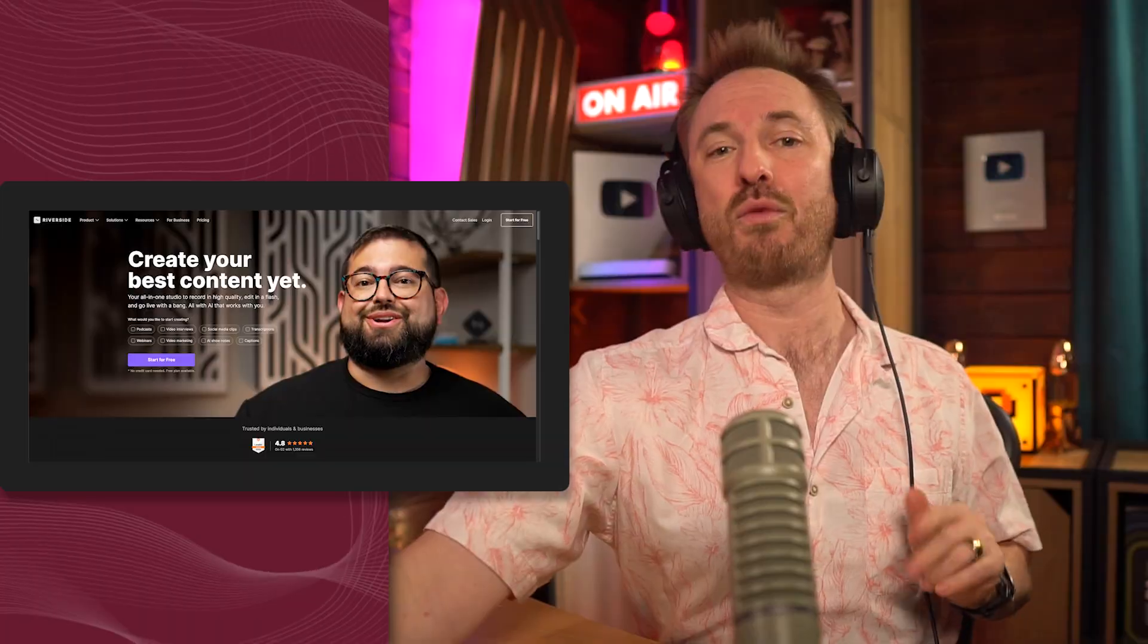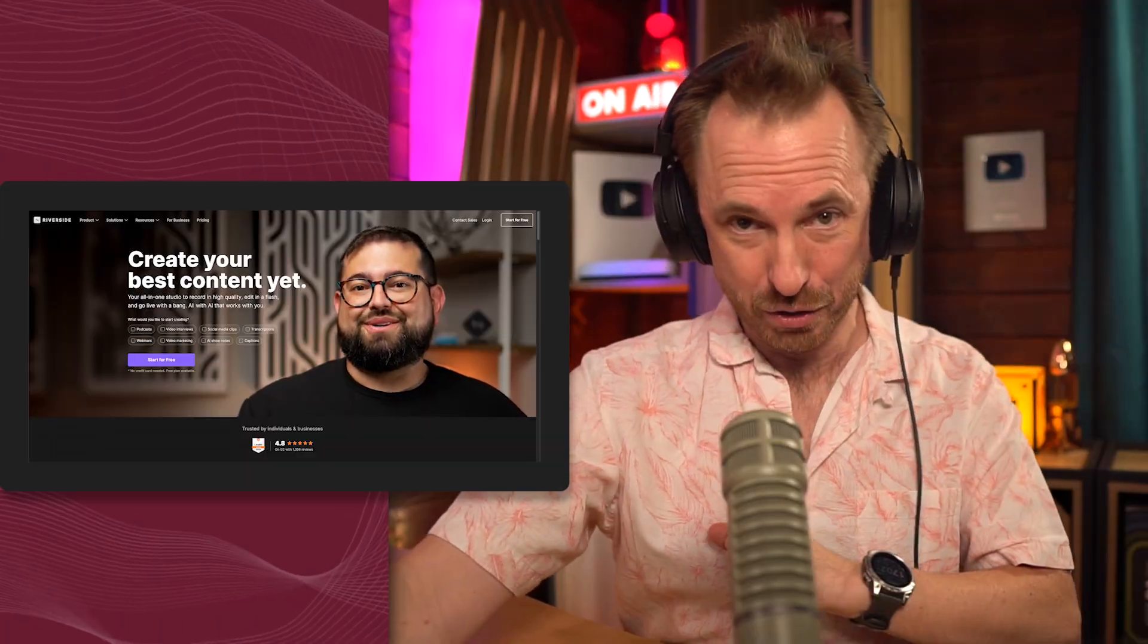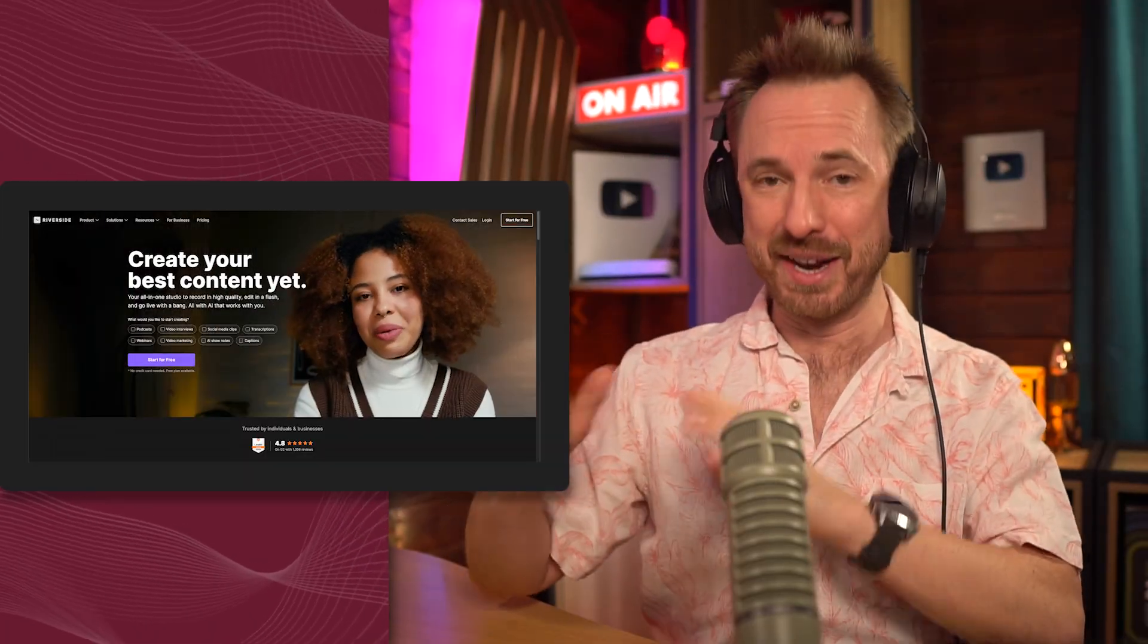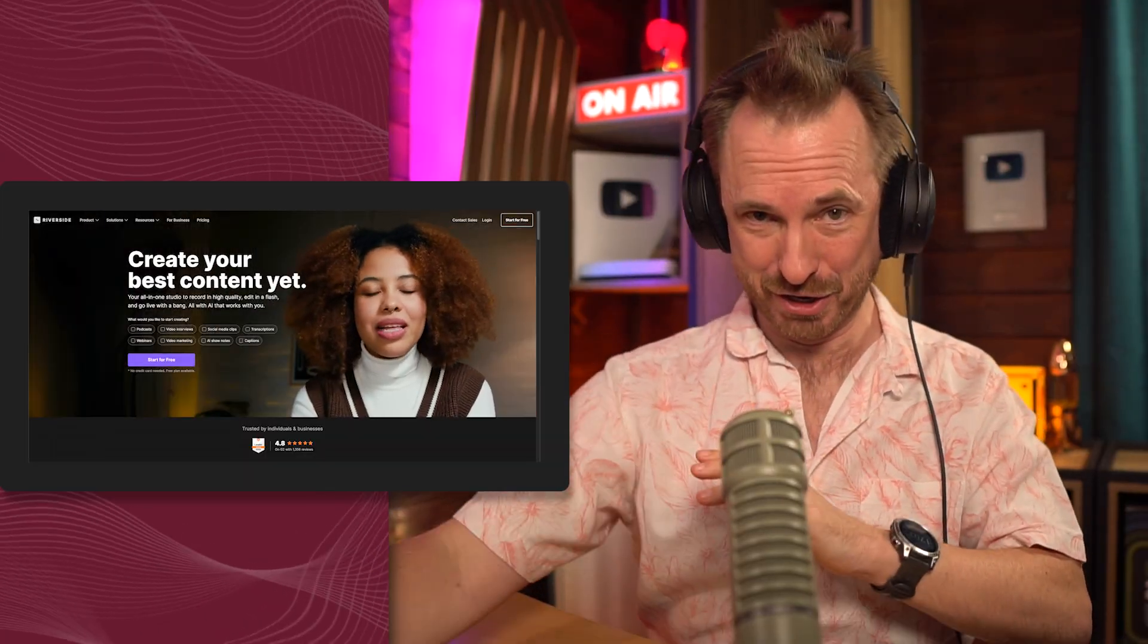Whether you're running Demand Gen webinars, customer trainings, product demos, or live events, Riverside will give you studio quality without needing the whole production crew. And by the end of this tutorial, you're going to know all of this stuff.